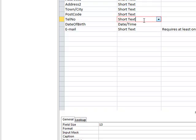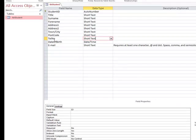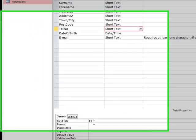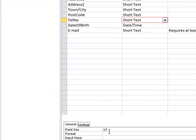For telephone number, we limit the field size to 13 characters. This ensures that if someone puts in a telephone number of 11 characters with two spaces in it, we can accommodate up to 13 characters.